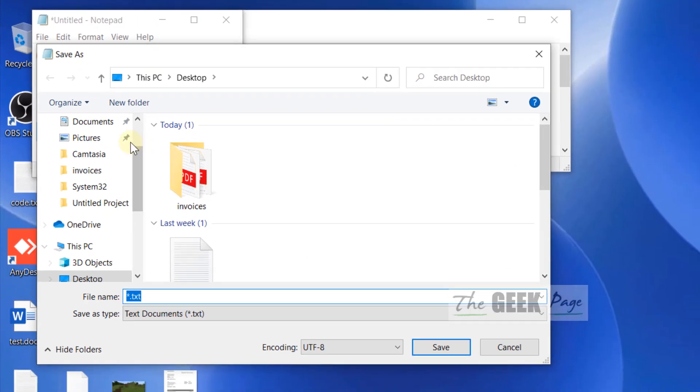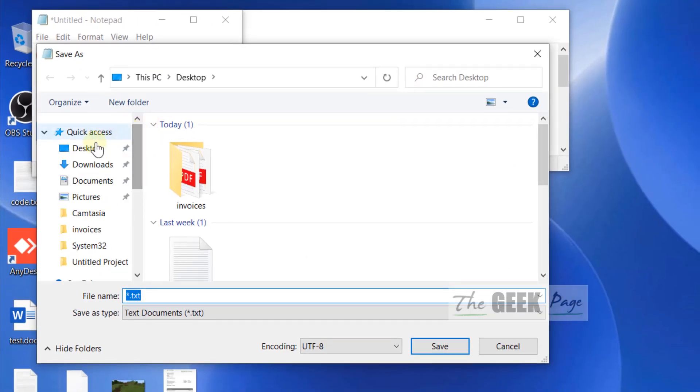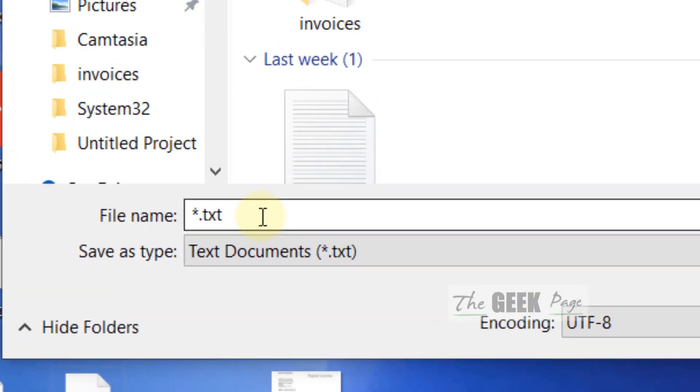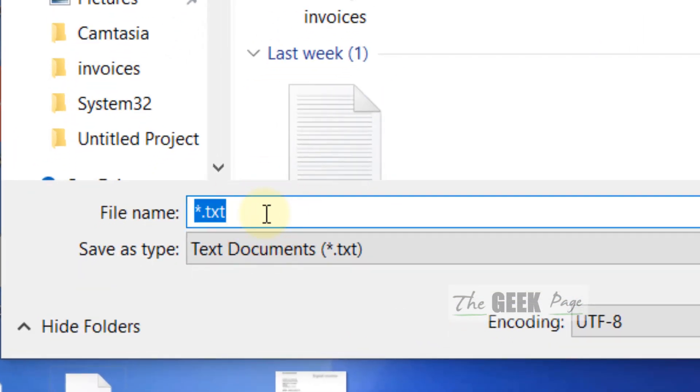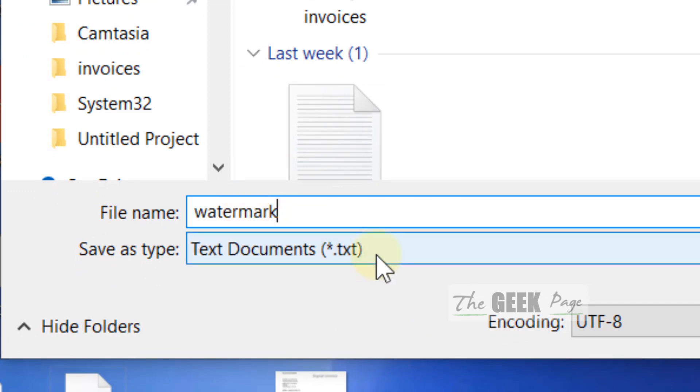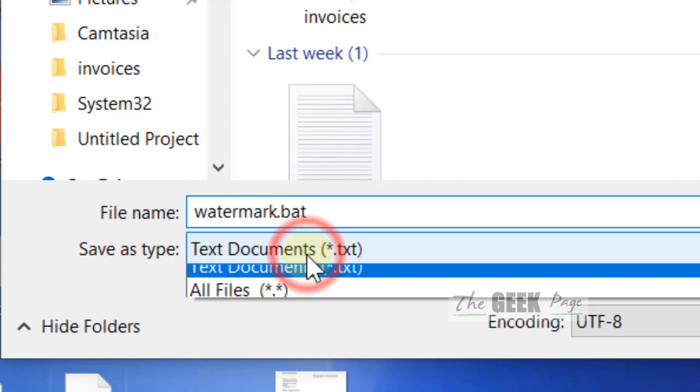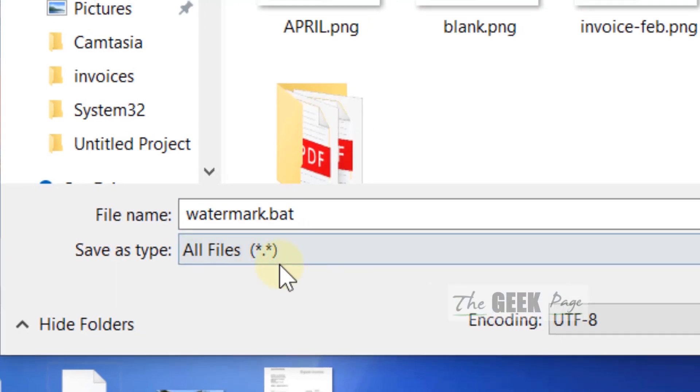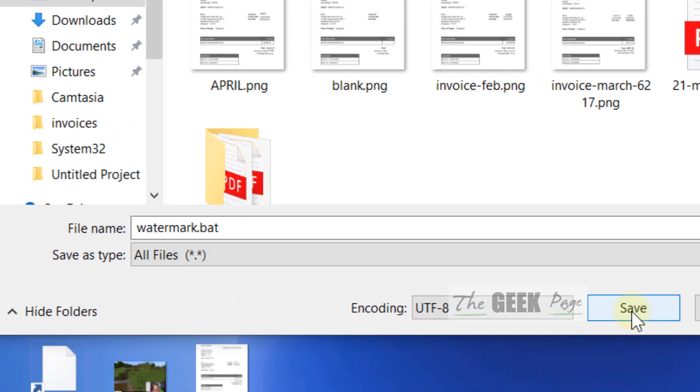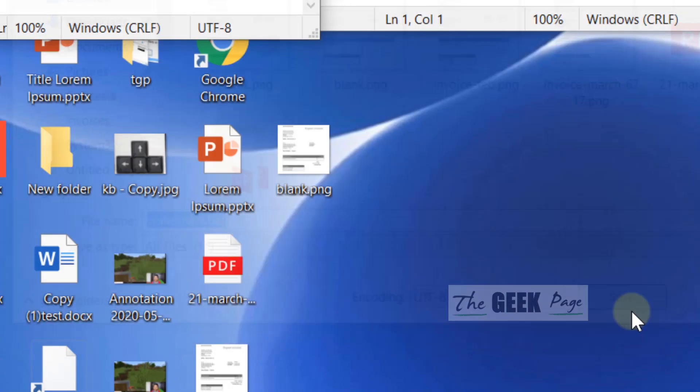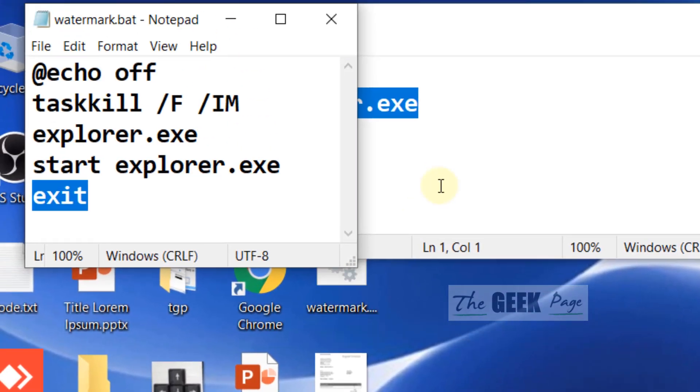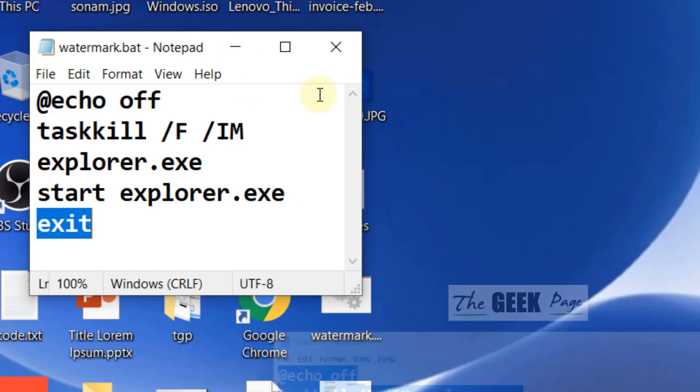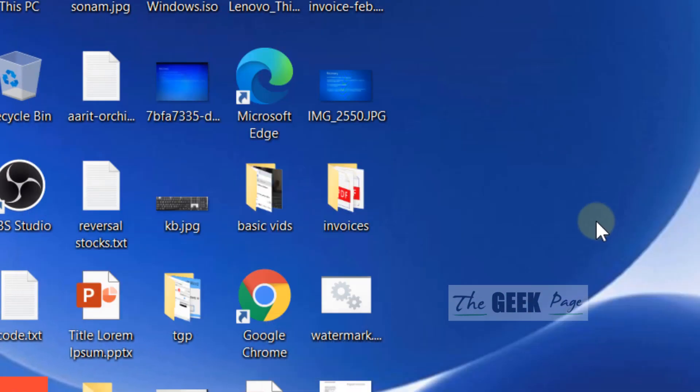Just click on File, choose Save As, and put it anywhere you want. Just name it watermark.bat. Now save as type: all files. You can save it anywhere. I've saved it on Desktop. Watermark.bat.